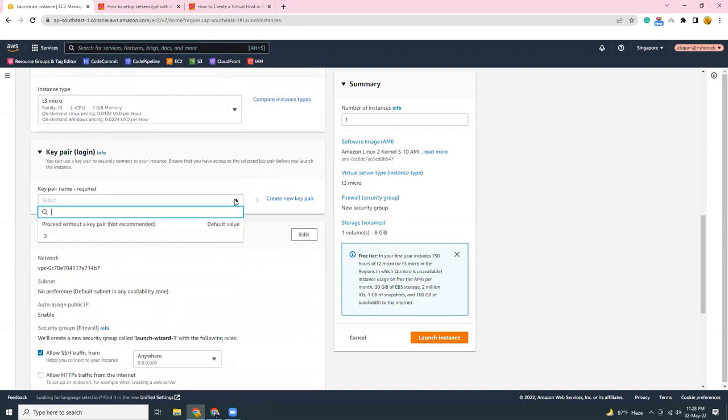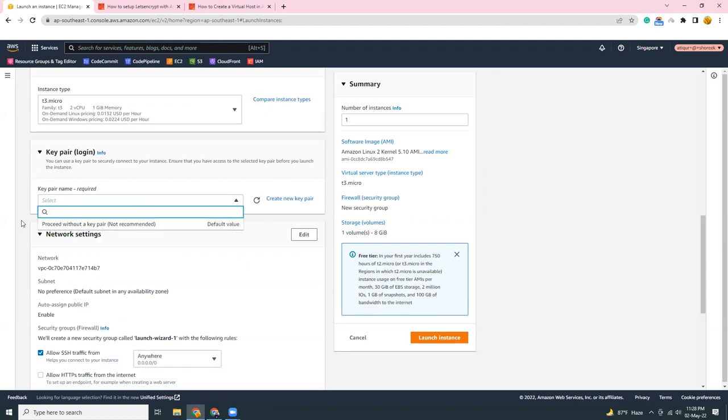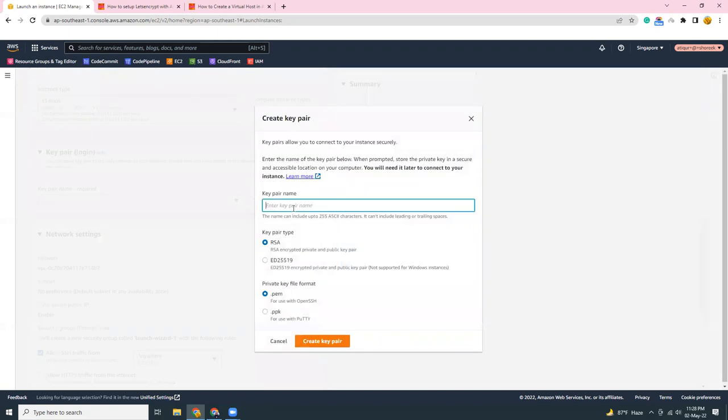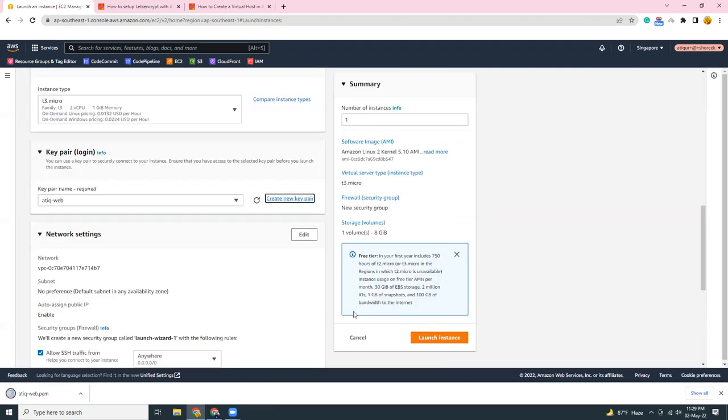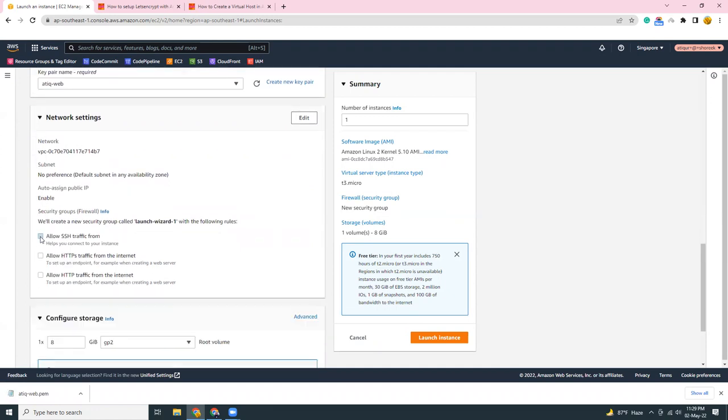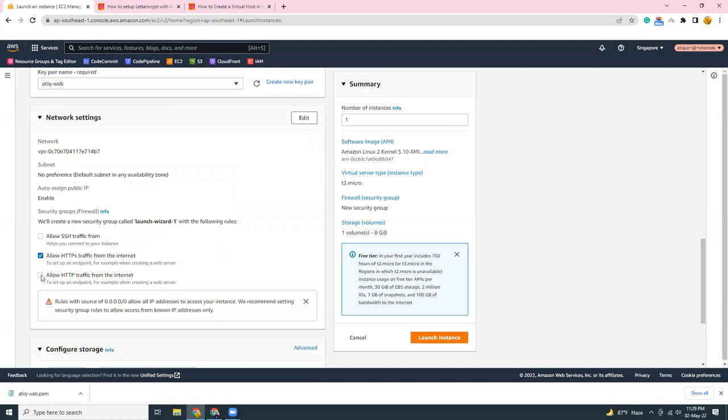I'm going to choose a key pair. I already created a key pair previously. Of course you can go to key pair, let's create a new key. There, download the key pair. Then for network settings, I'm going to allow HTTP and HTTPS.